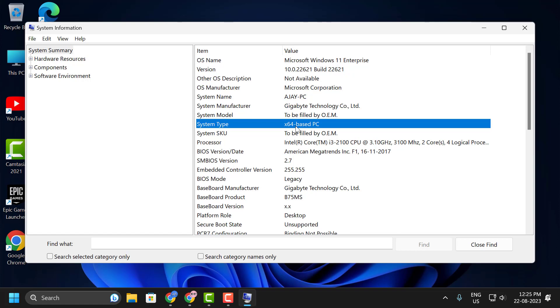If your PC supports 64-bit, consider updating to a 64-bit version of Windows. Most modern processors are capable of running 64-bit. Before doing this, ensure you back up all your important files and data. Check my video description for upgrading from 32-bit to 64-bit guide.